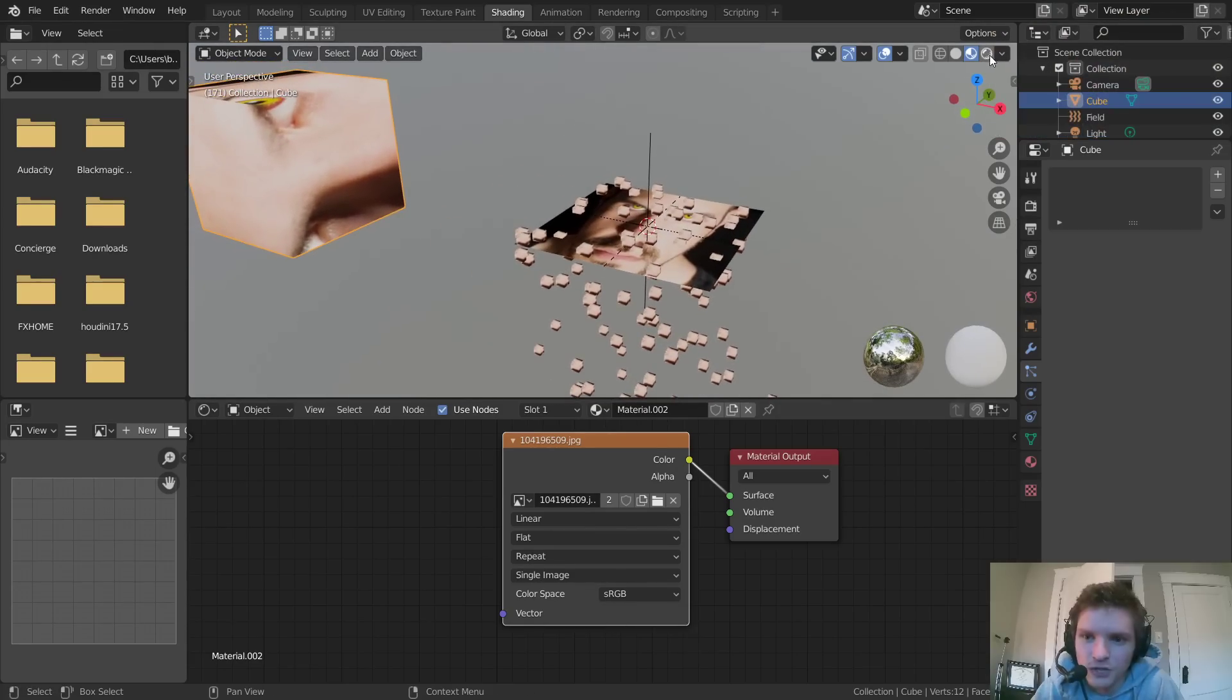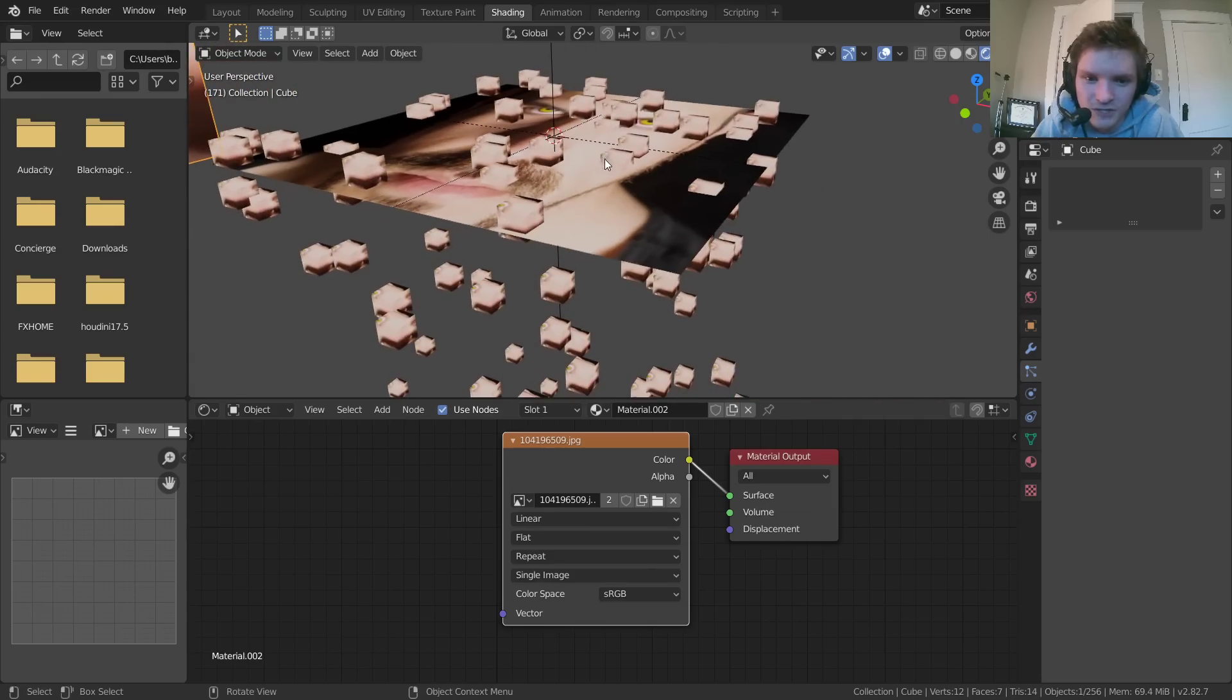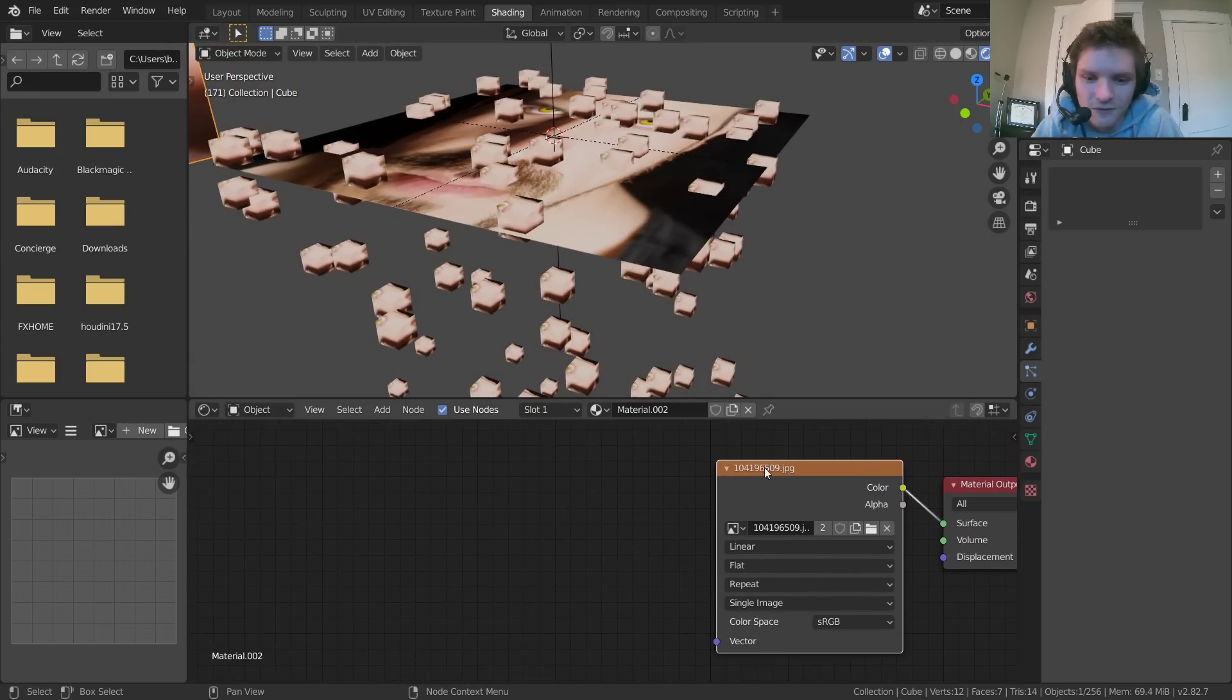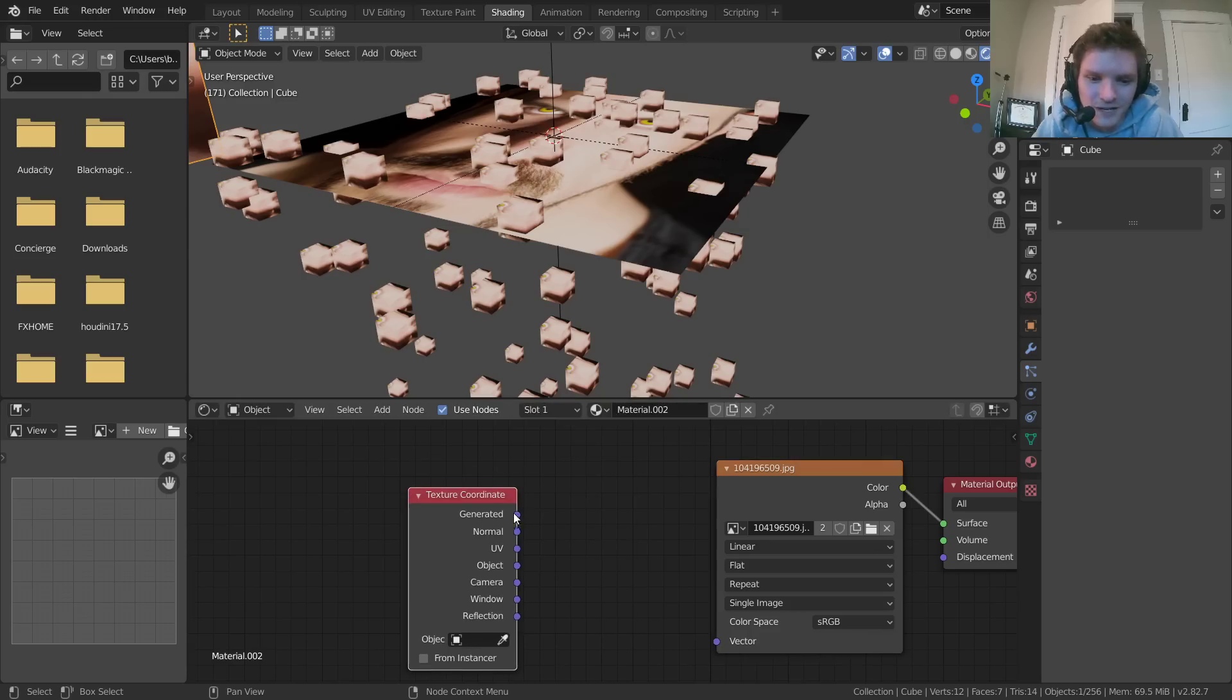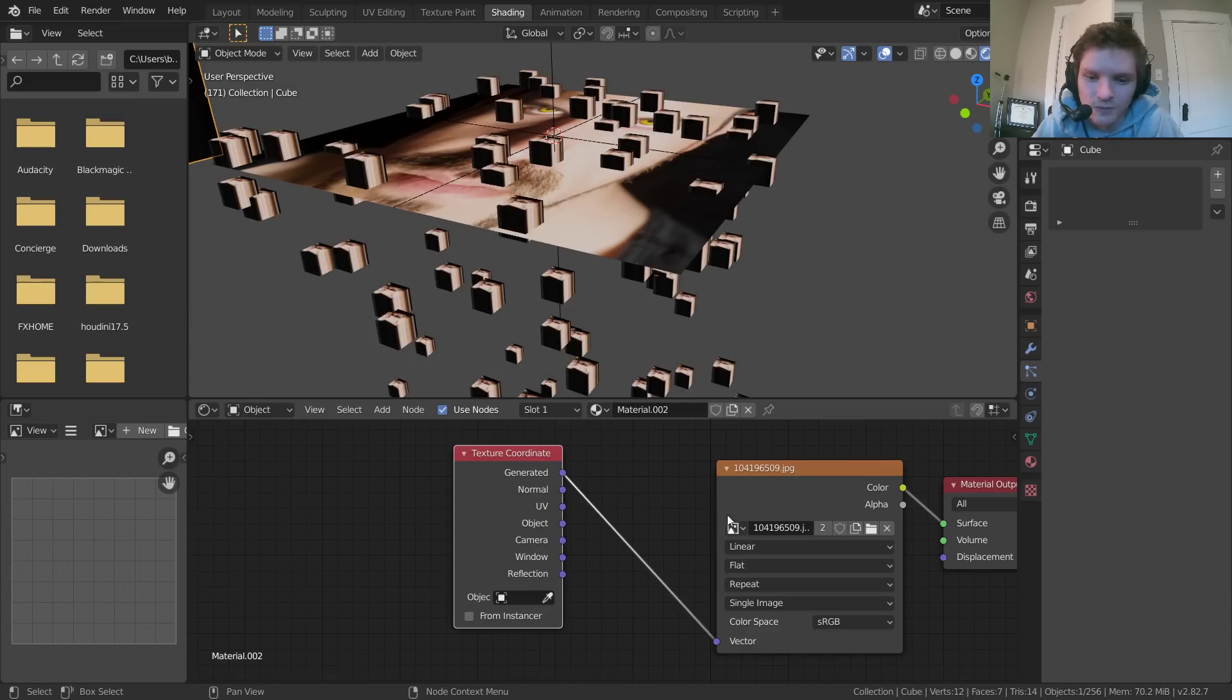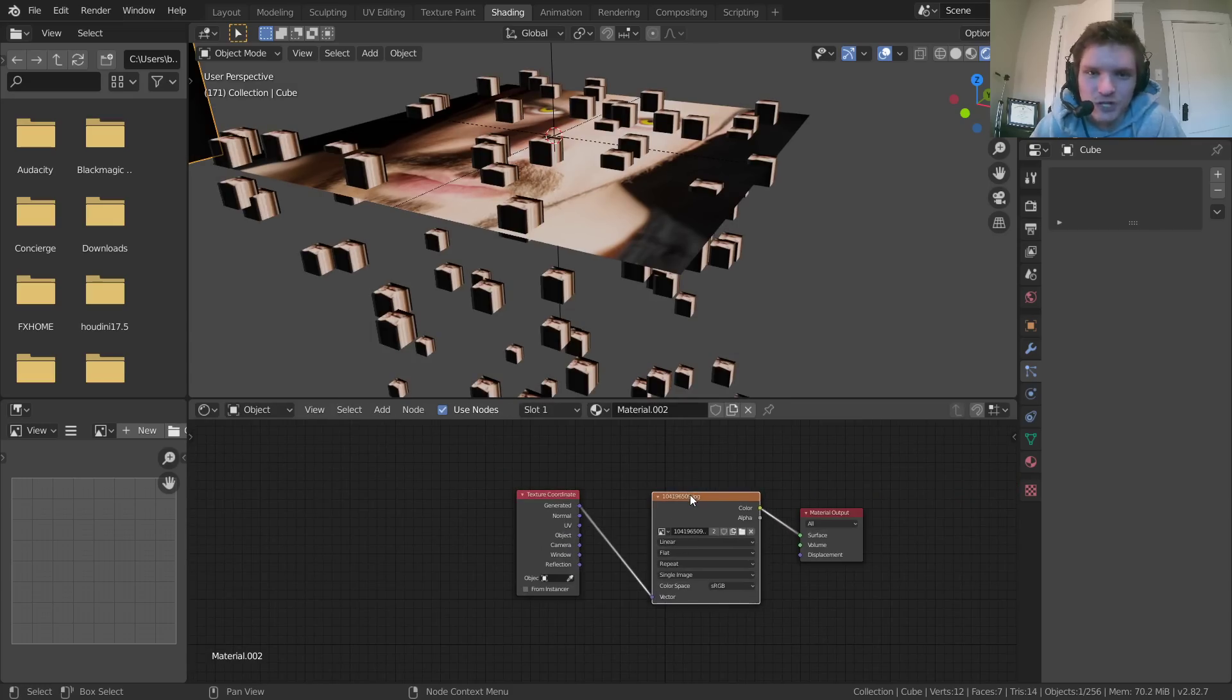And this is where the trick comes in. So first of all, I'm going to go into rendered mode just so we can see what's going on. And then for the texture coordinates, add in a texture coordinate node, connect this generated to the vector input. So right now, we haven't really changed much.